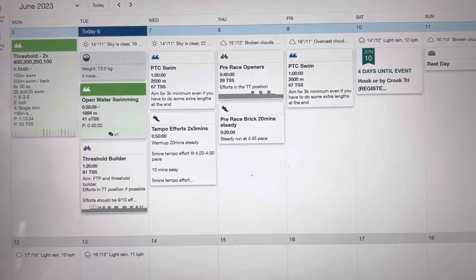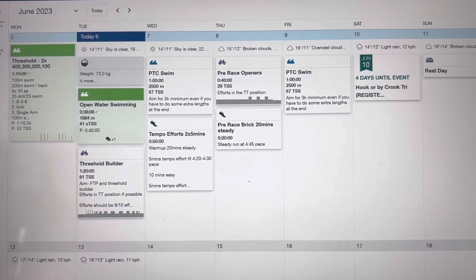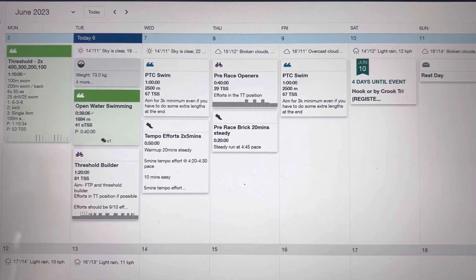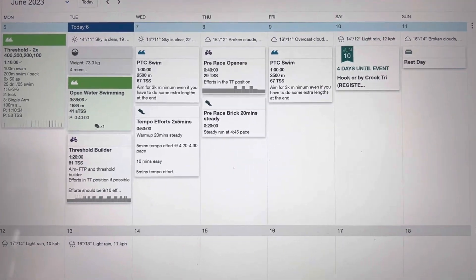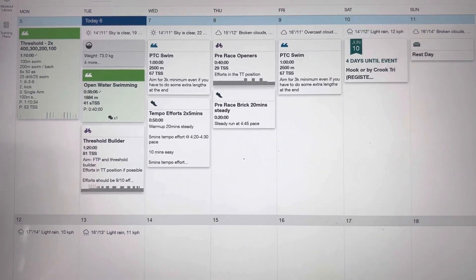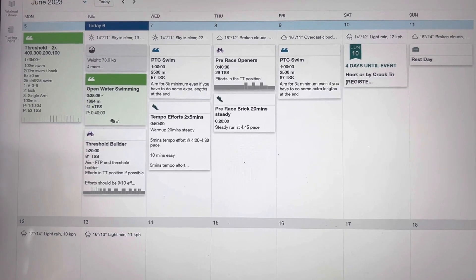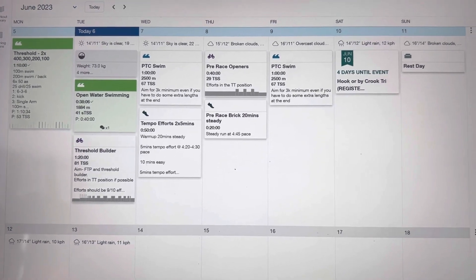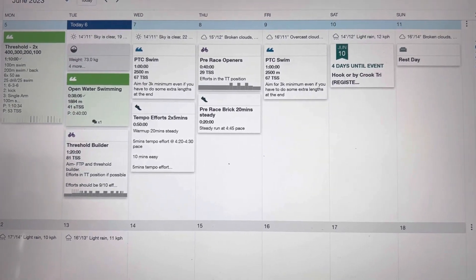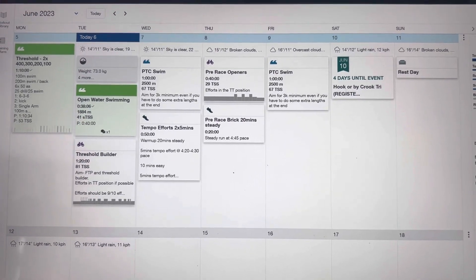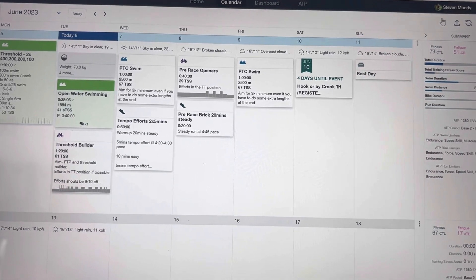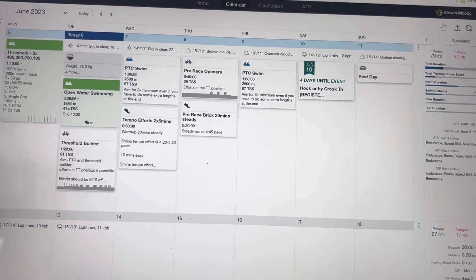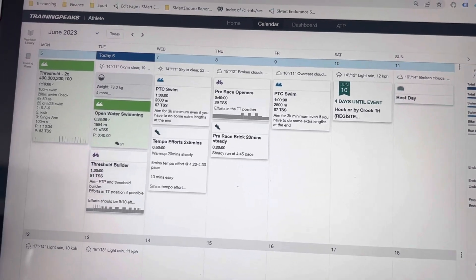So those are two requirements for it to be shown in Zwift. It's in my TrainingPeaks plan. I have already linked this with Zwift, so it should automatically show, and I'll show you how to find that session in your Zwift.